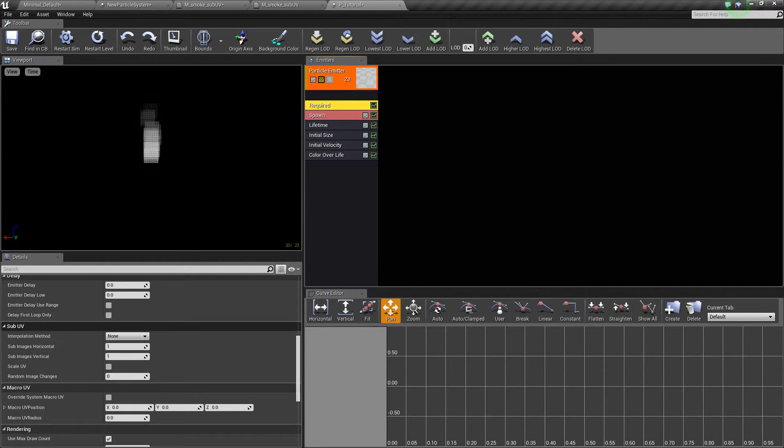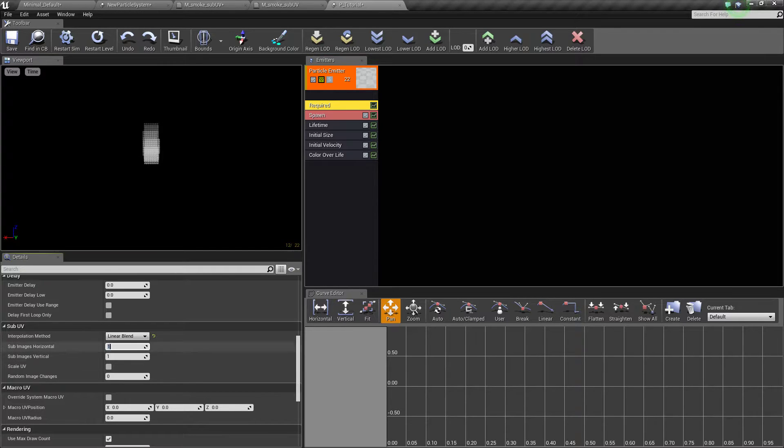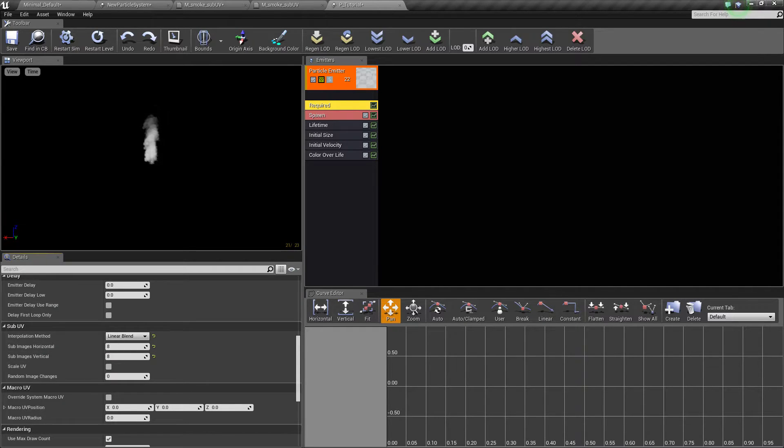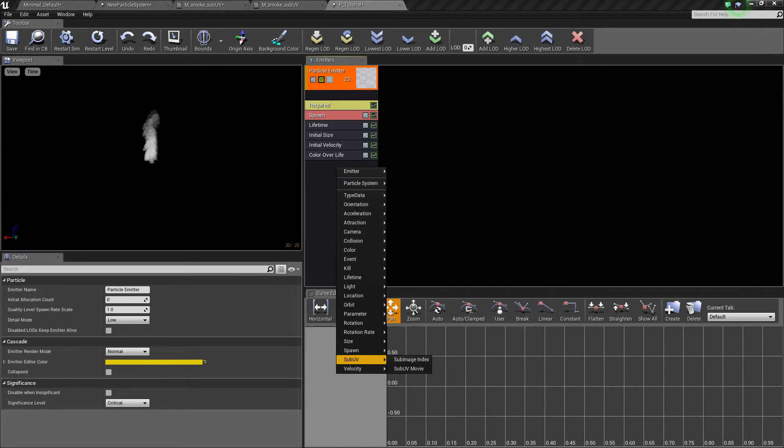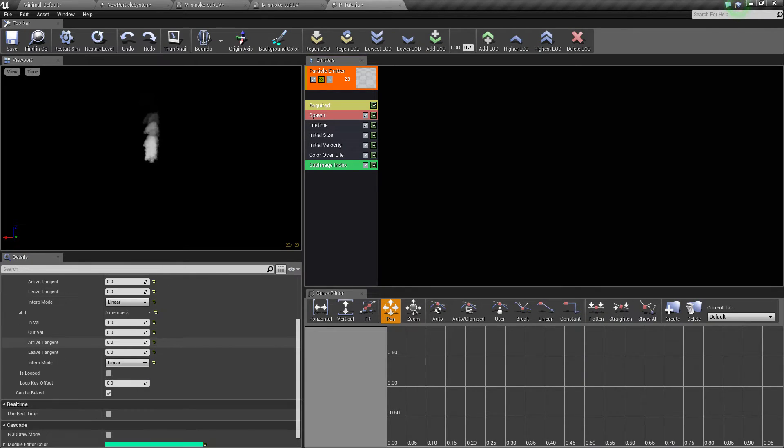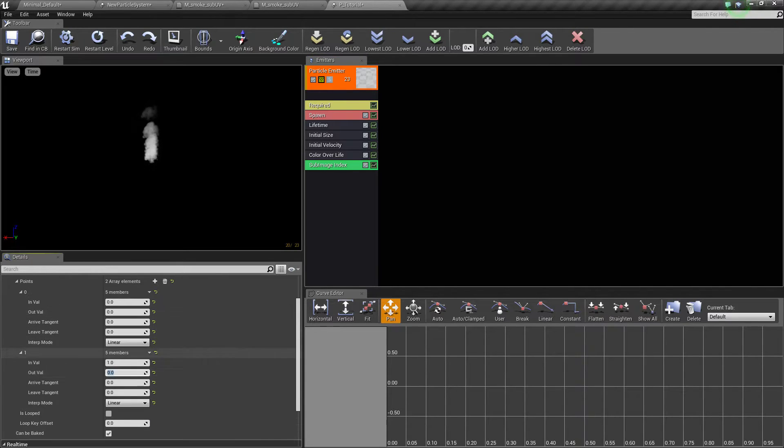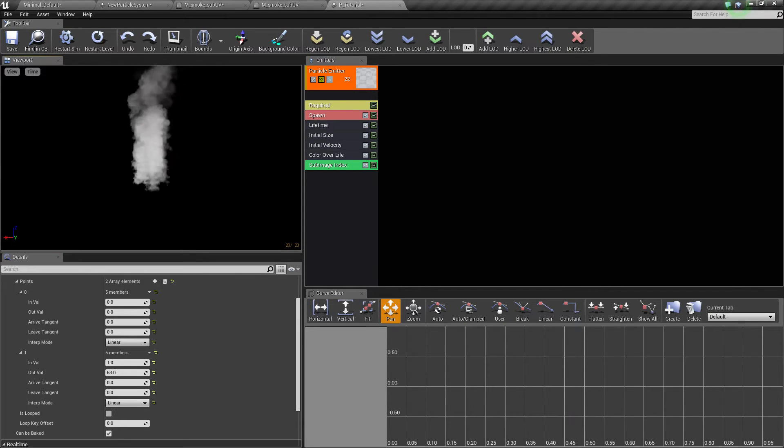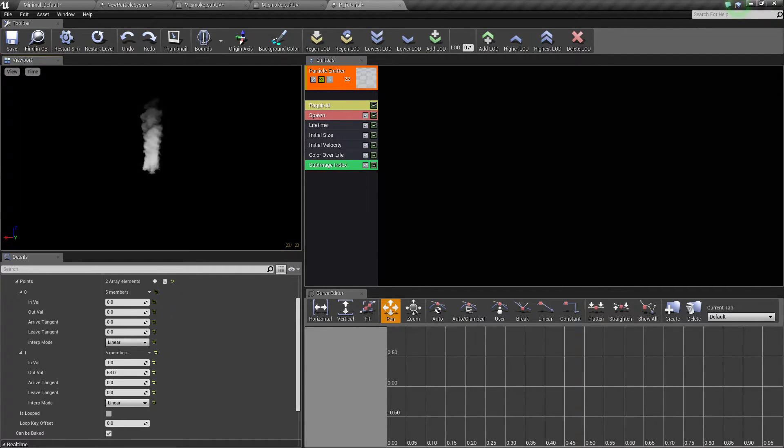Towards the sub UV section, linear blend, 8 by 8 because there's overall 64 images, so 8 times 8. We'll add a sub UV here, sub image index, and we'll change the one to 63. That way the actual thing sort of plays out the frames.